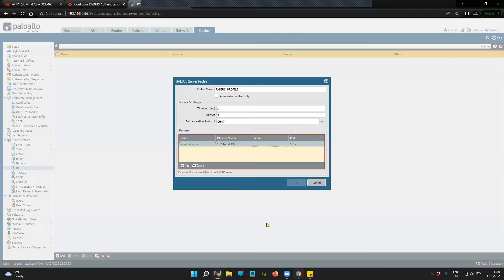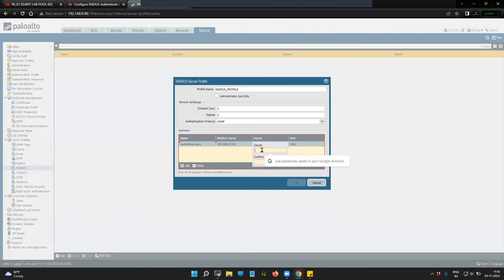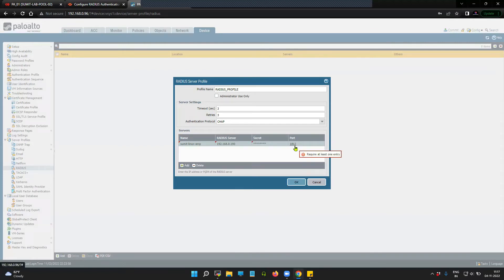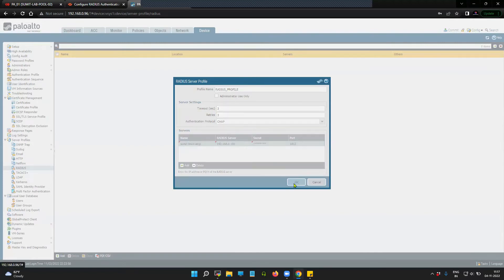Going back to the GUI, I'll add the secret here: 'testing123'. The default port is 1812. Click OK.